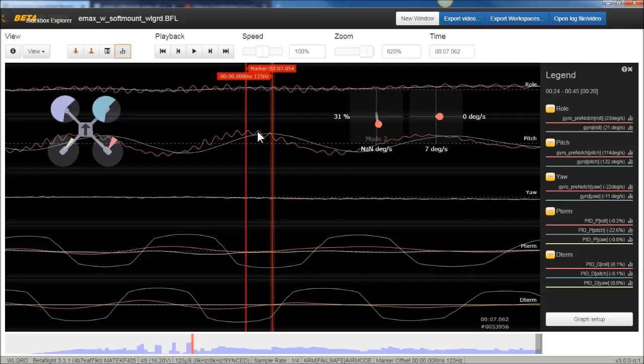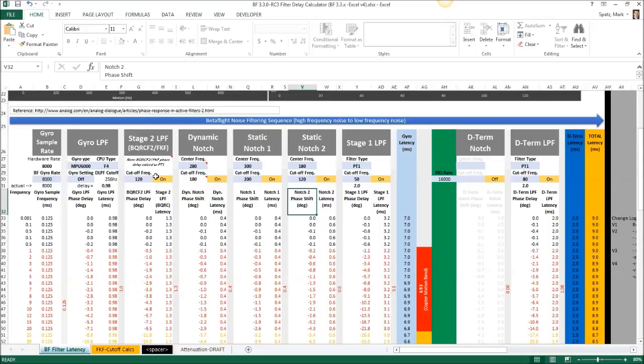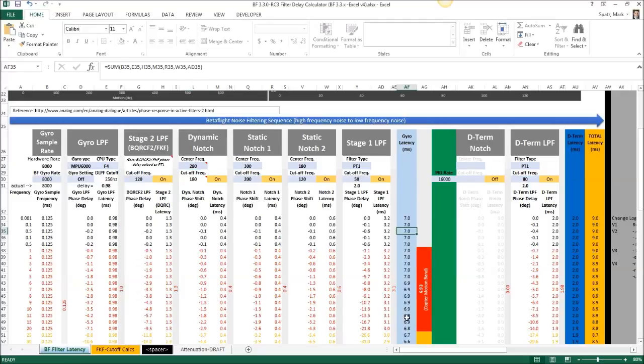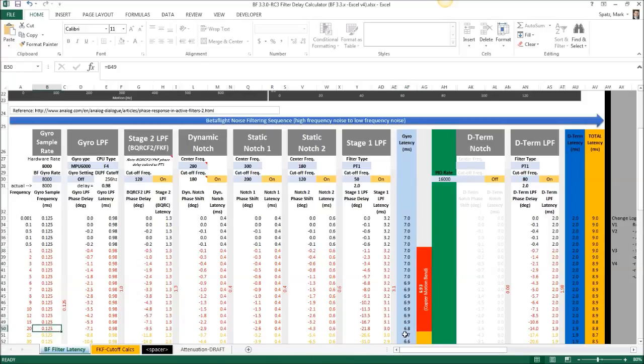So I went to my filter calc sheet and entered in your filter setup. And as long as I have everything right here now, this is a little bit of a variable. I just left the dynamic notch at 280, but you can see, boom, we're getting around, so at 20 Hertz, which is what we were kind of measuring there, we're getting 6.8 milliseconds of filter delay. So, yay, seems pretty close on real samples.